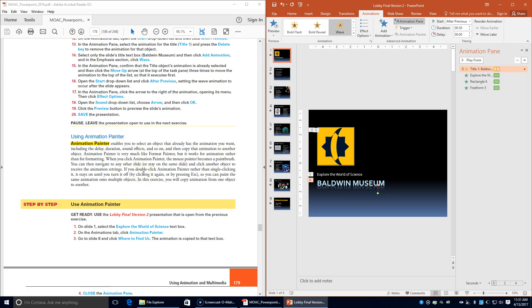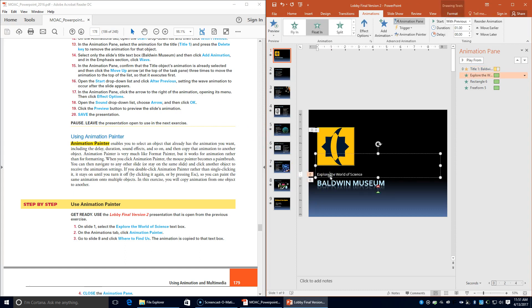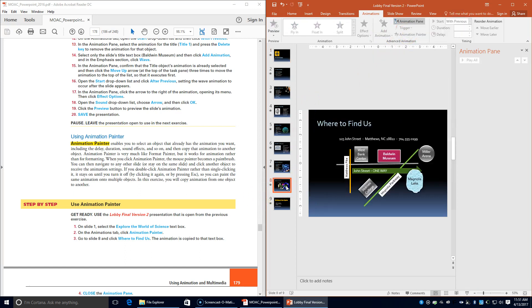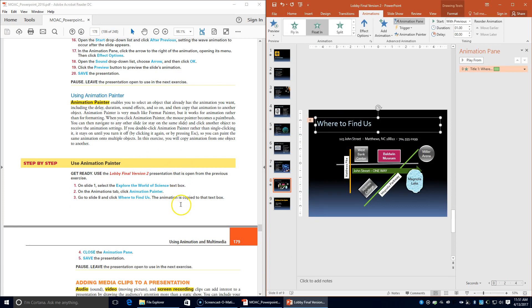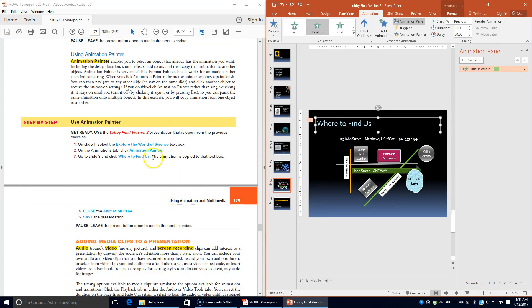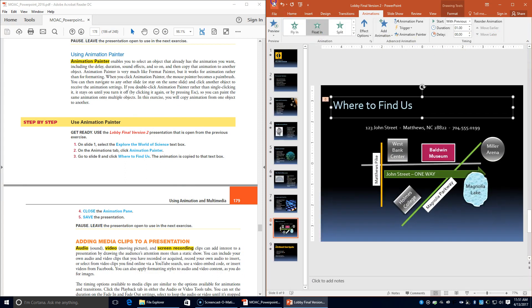Using the Animation Painter: on slide 1 select the 'Explore the World of Science' text box. On the Animations tab click Animation Painter. Go to slide 8 and click 'Where to Find Us' — the animation is copied to that text box. Close the Animation Pane and save the presentation.